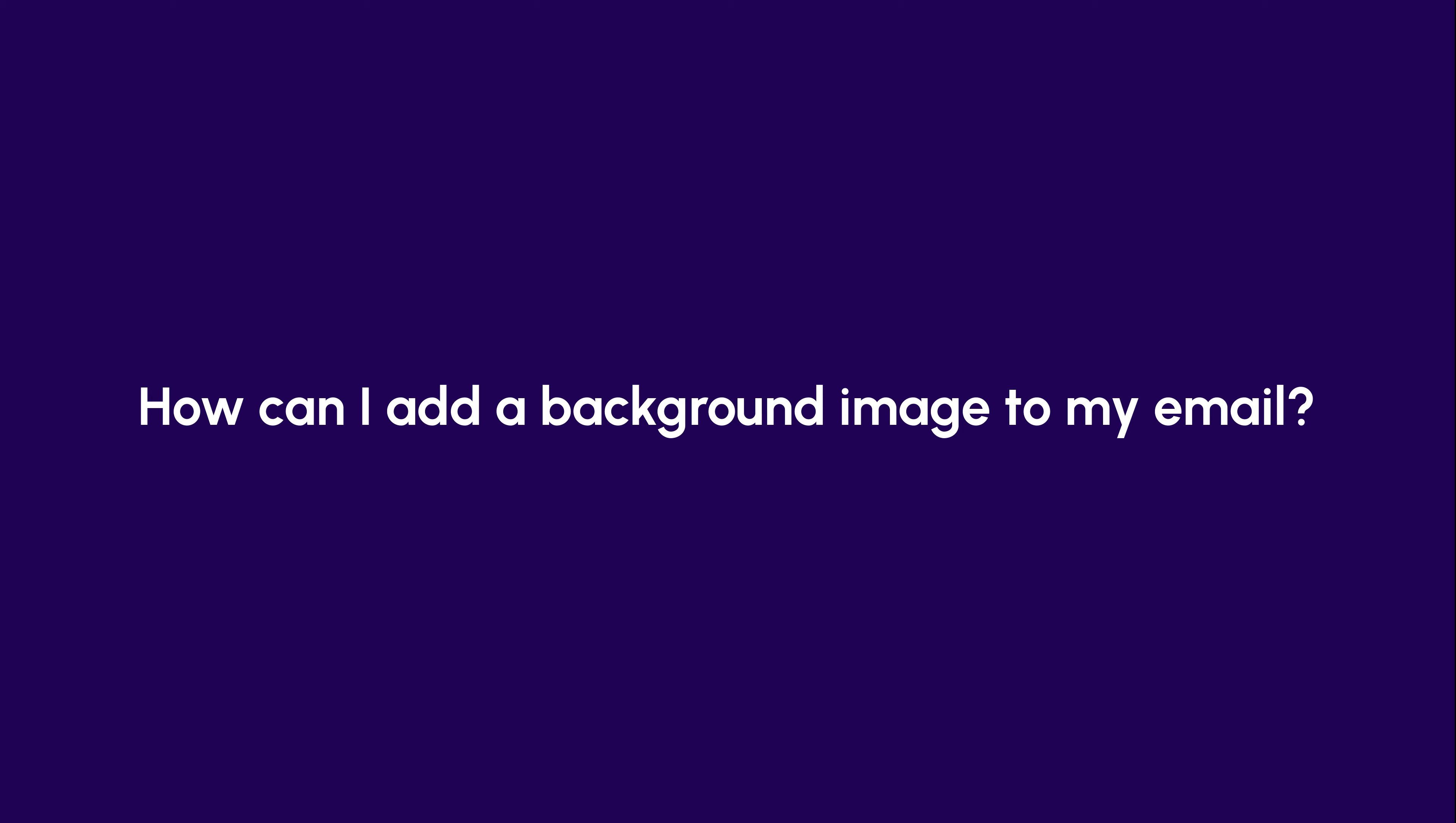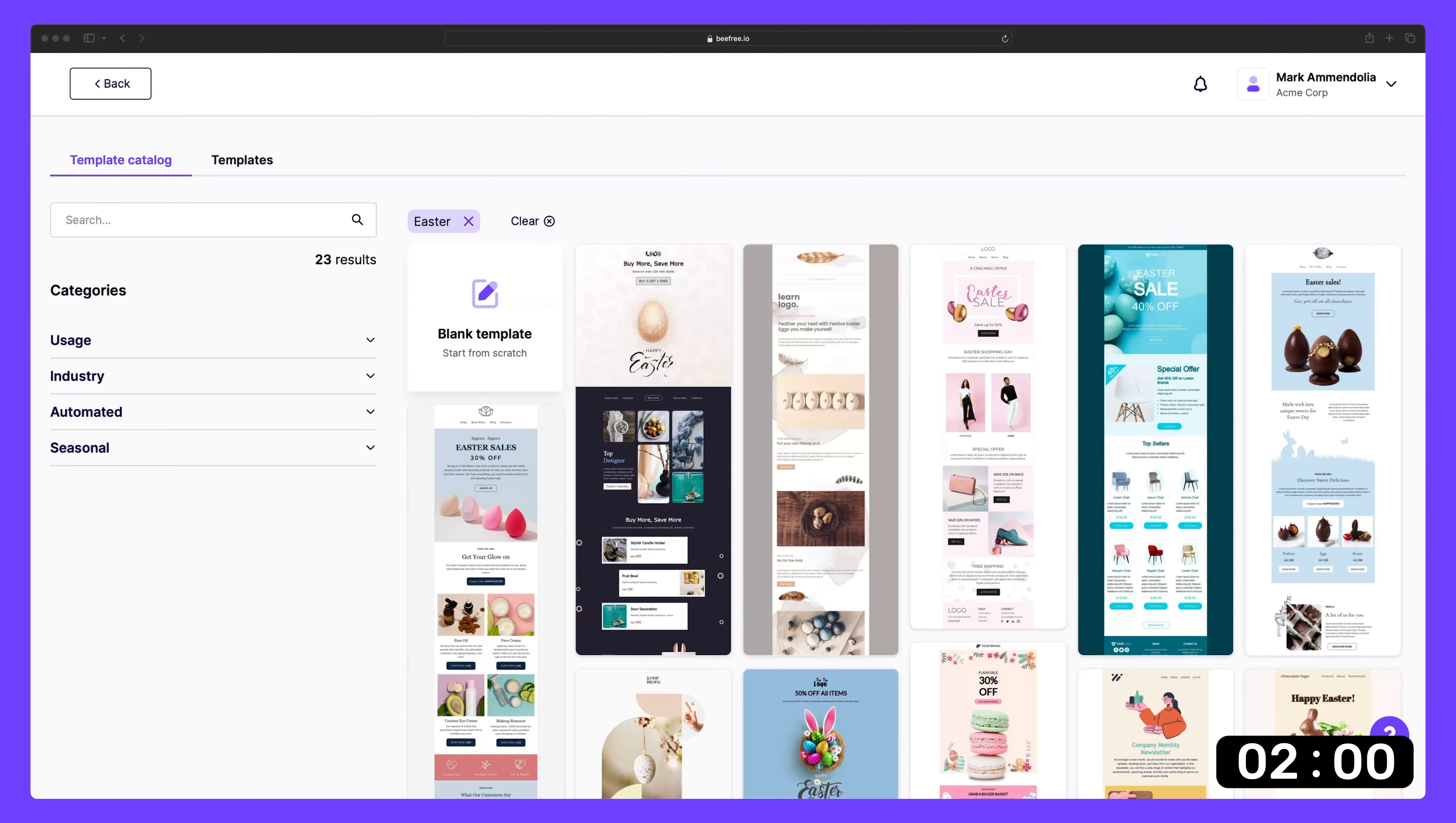Hey everybody, we've got another FAQ video for you. Today we're answering a question from Aaron in New Jersey who writes, how can I add a background image to my email? Well Aaron, it's real simple. I'll explain everything you need to know in two minutes or less. We've got a countdown timer ready to go in the corner, so buckle up for this no fluff FAQ. Let's get rolling.